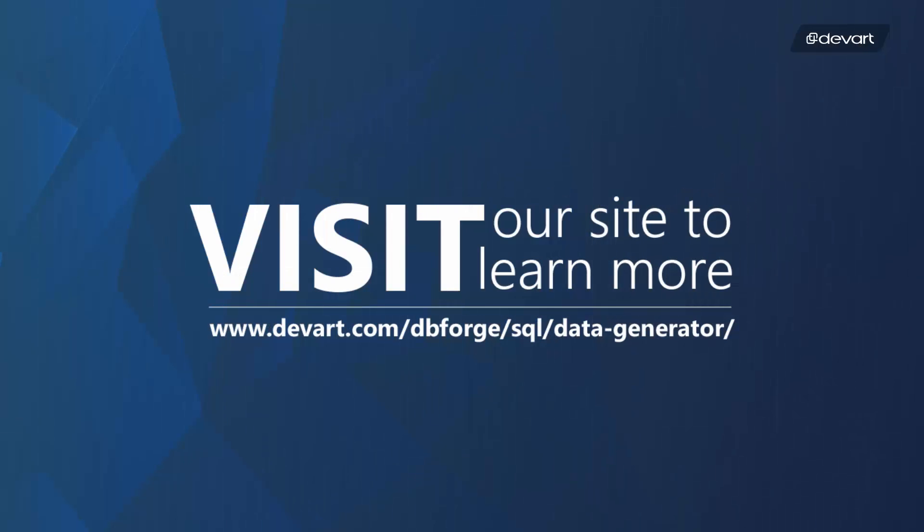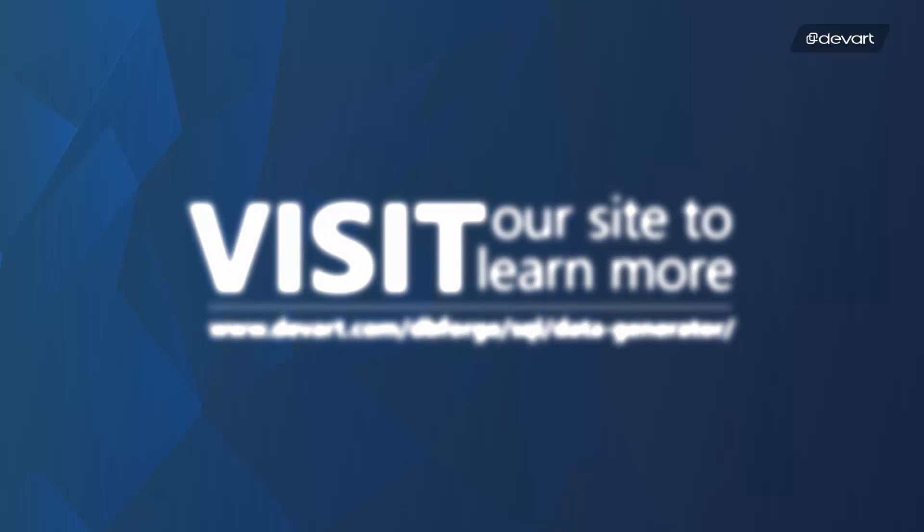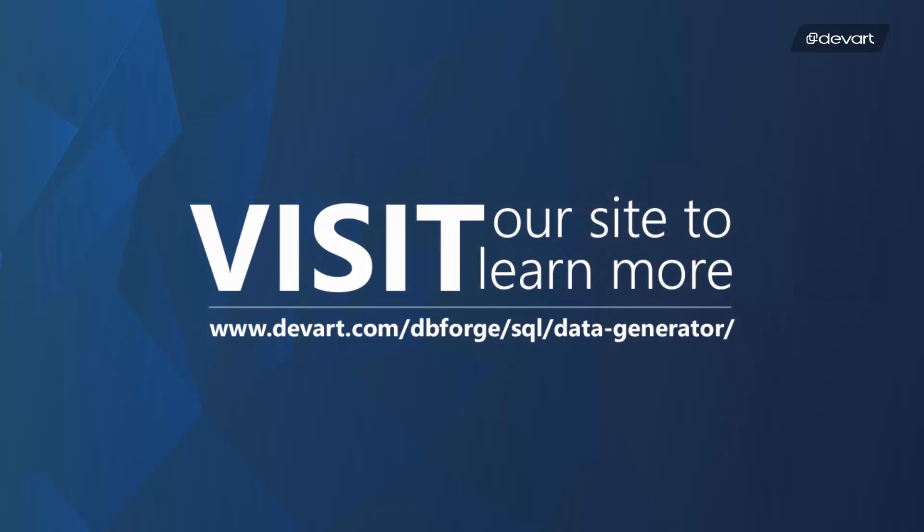DbForge Data Generator for SQL Server saves your time and effort spent on test data generation. Download a free 30-day trial of the tool and try it on your own. Thank you for watching.